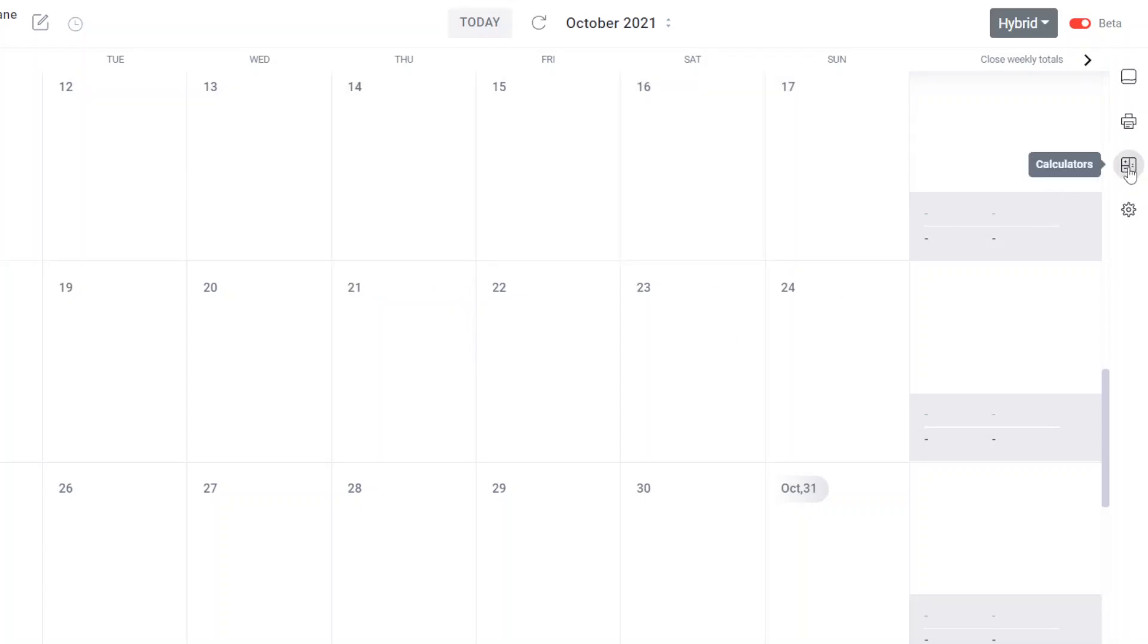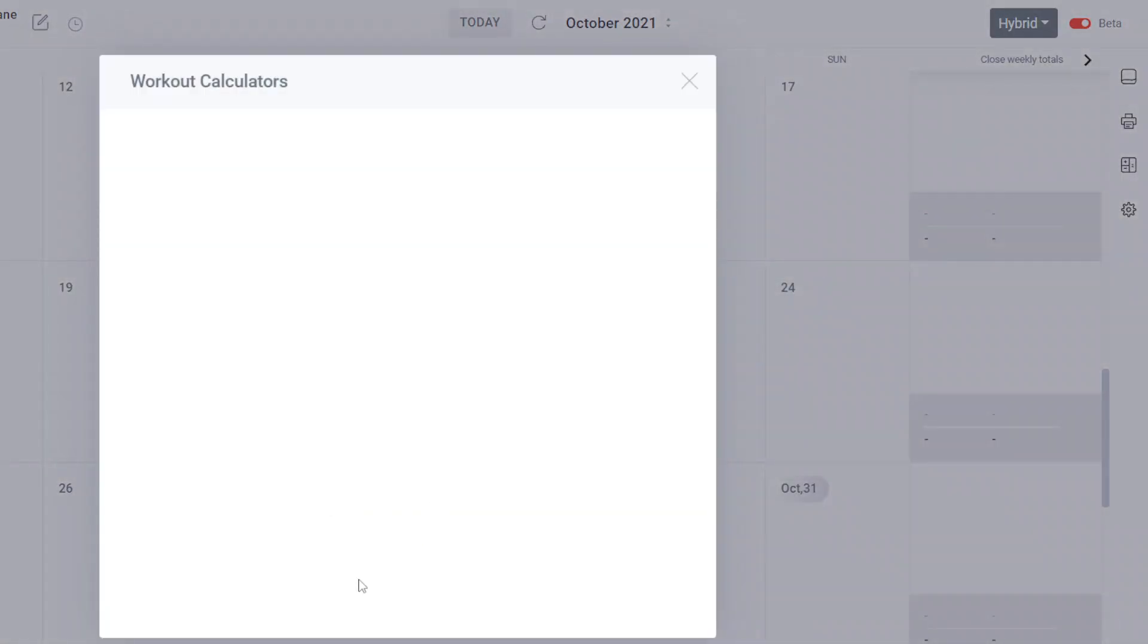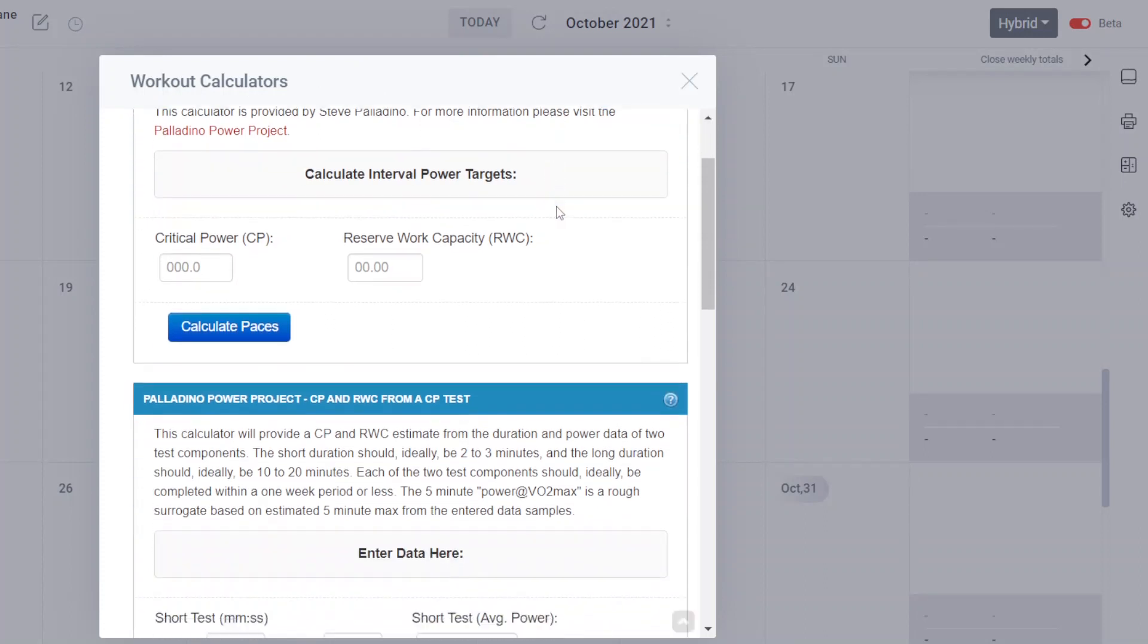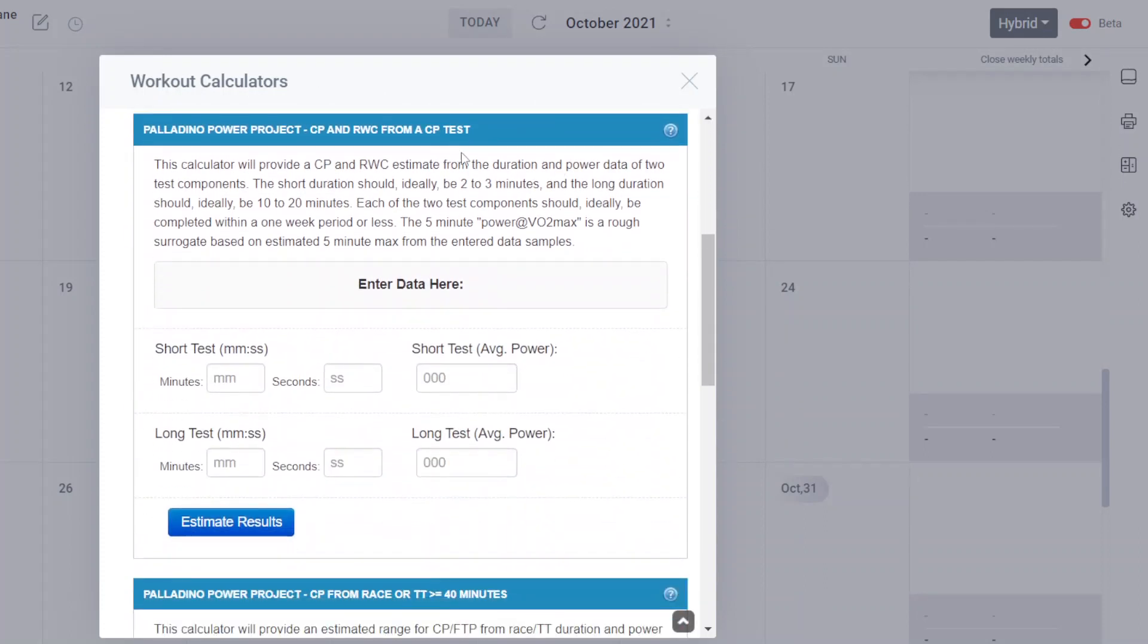Once again, you'll be in beta mode on your calendar screen in Final Surge, and you simply come over here, select the calculators icon, and you'll have various calculators. Click on the Palladino tab, and you want to scroll down to this one.